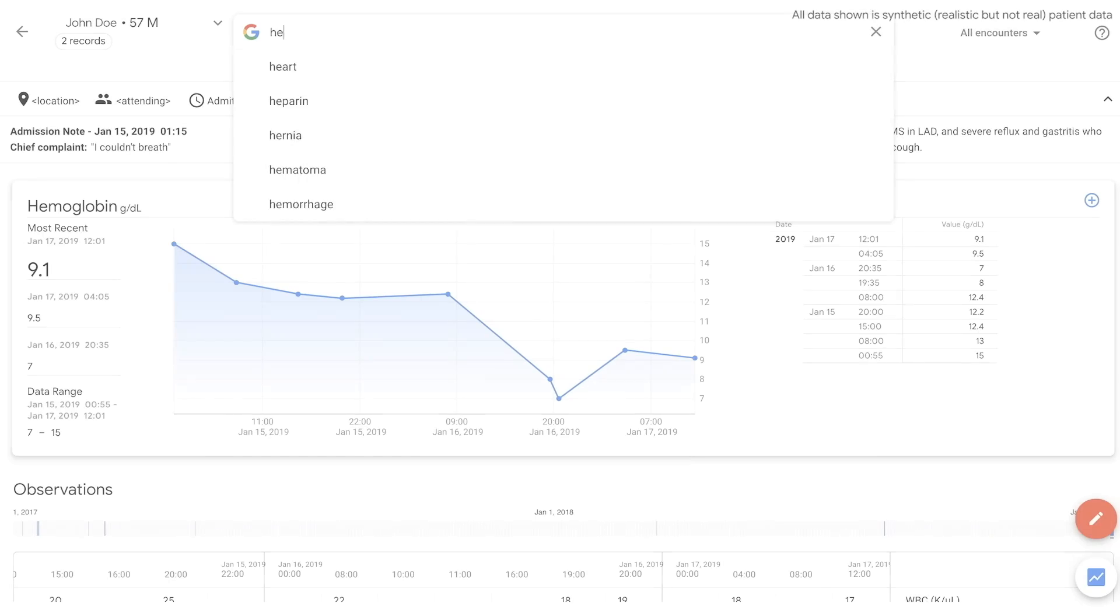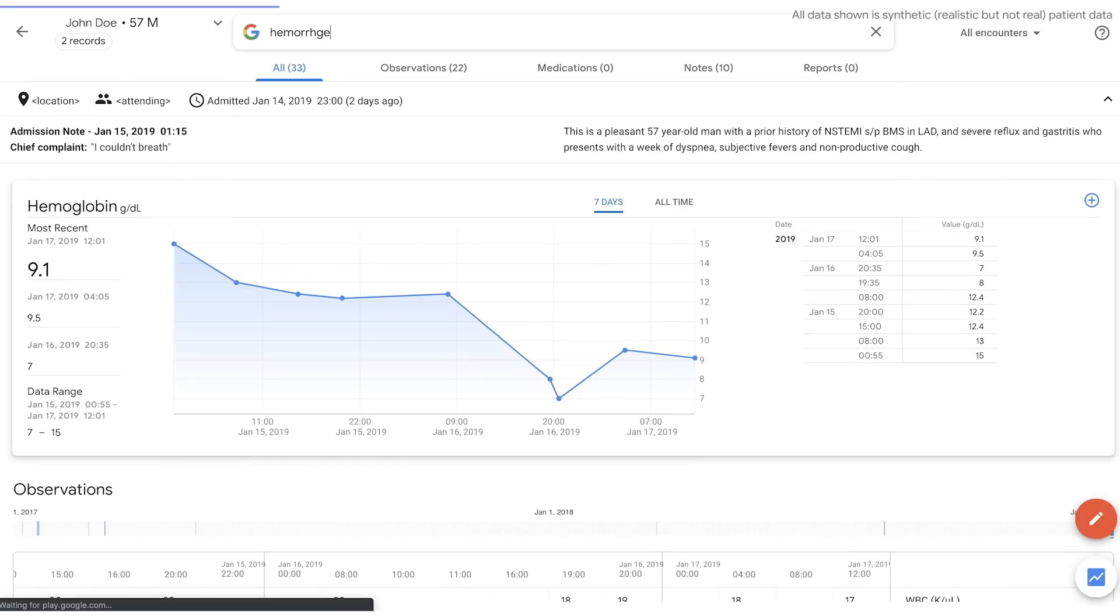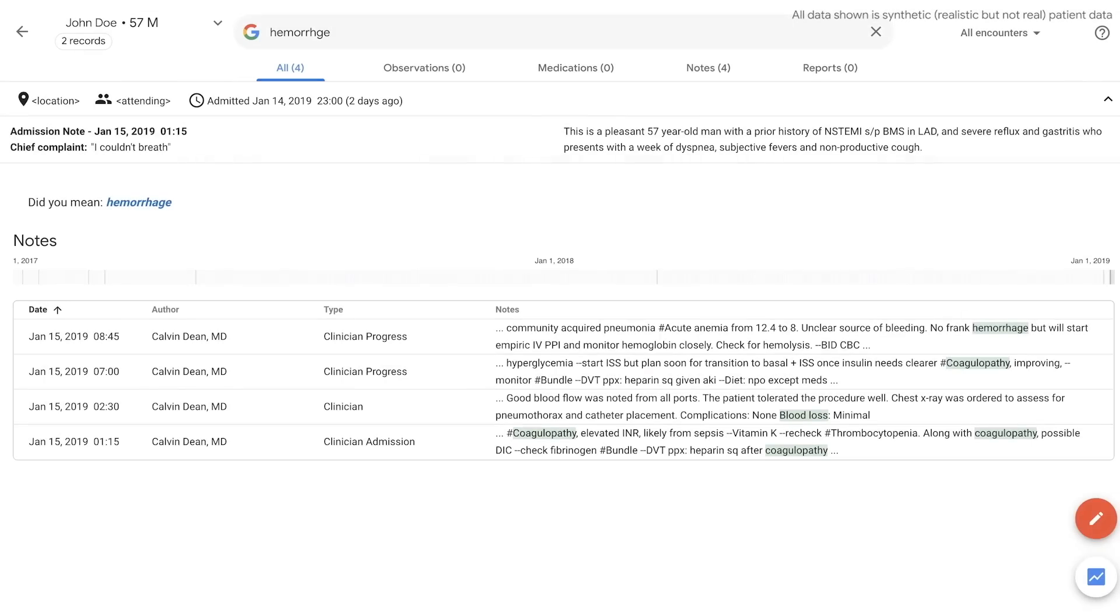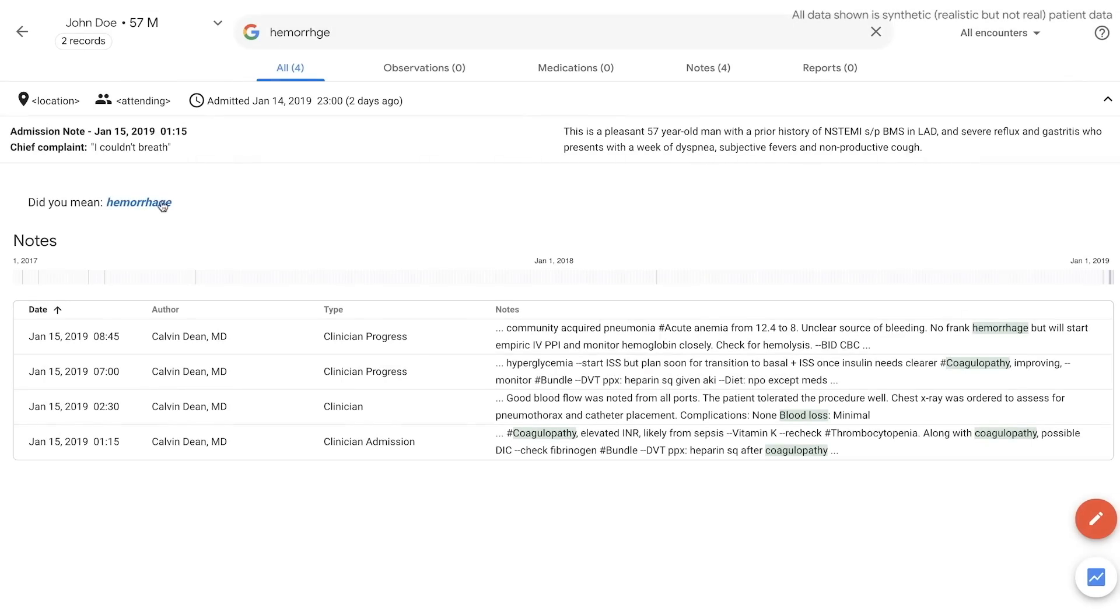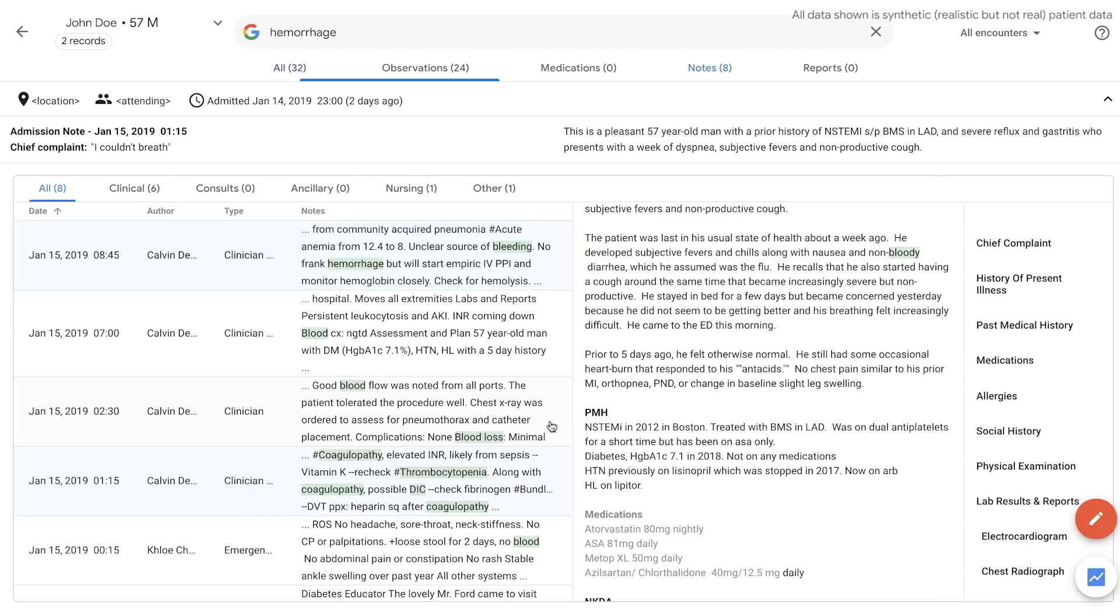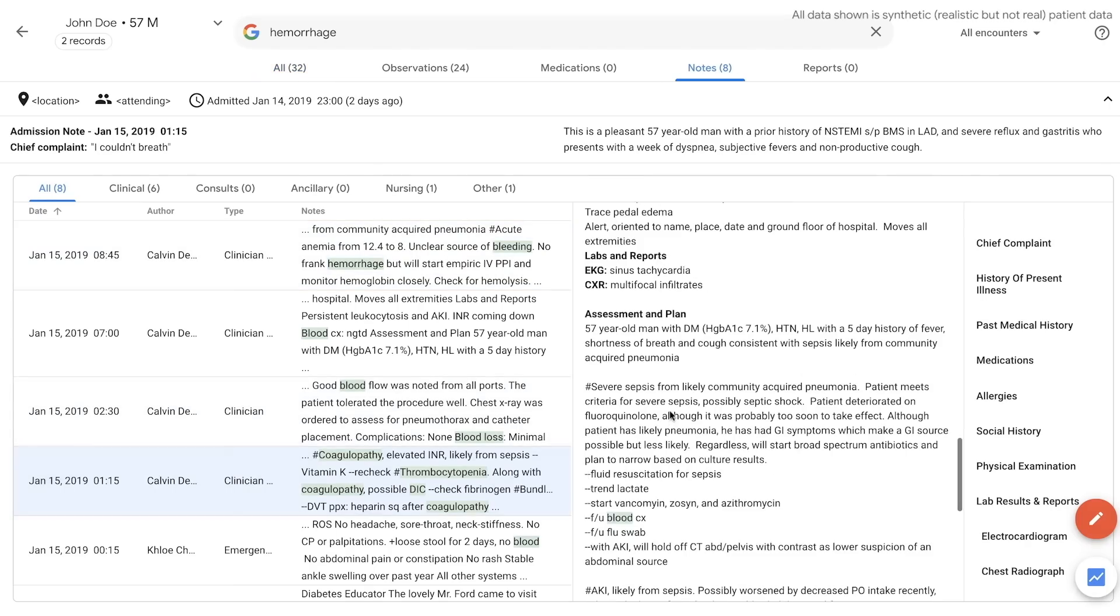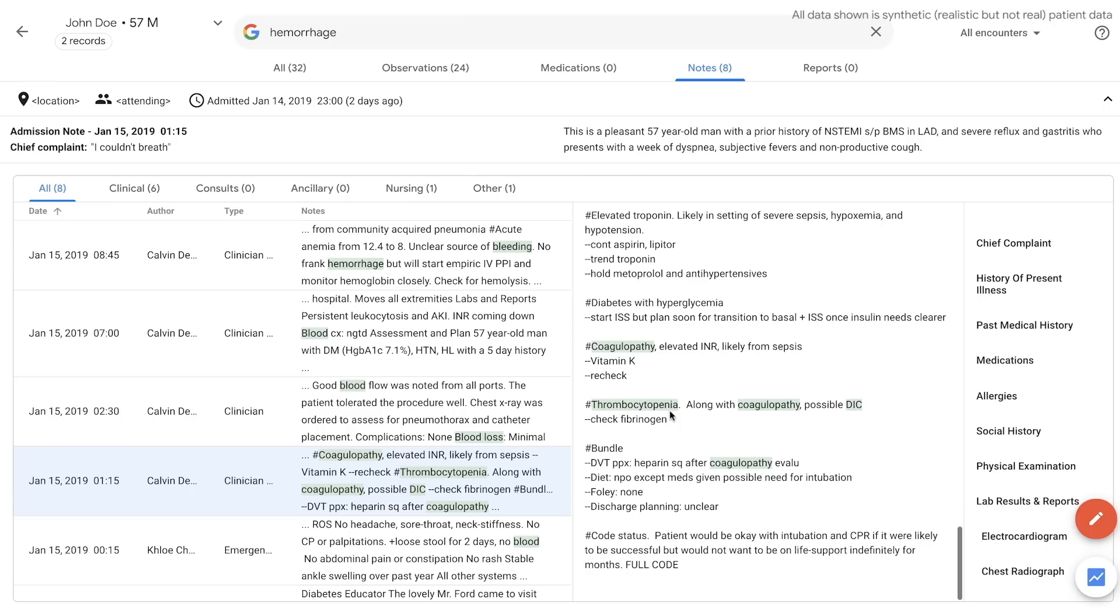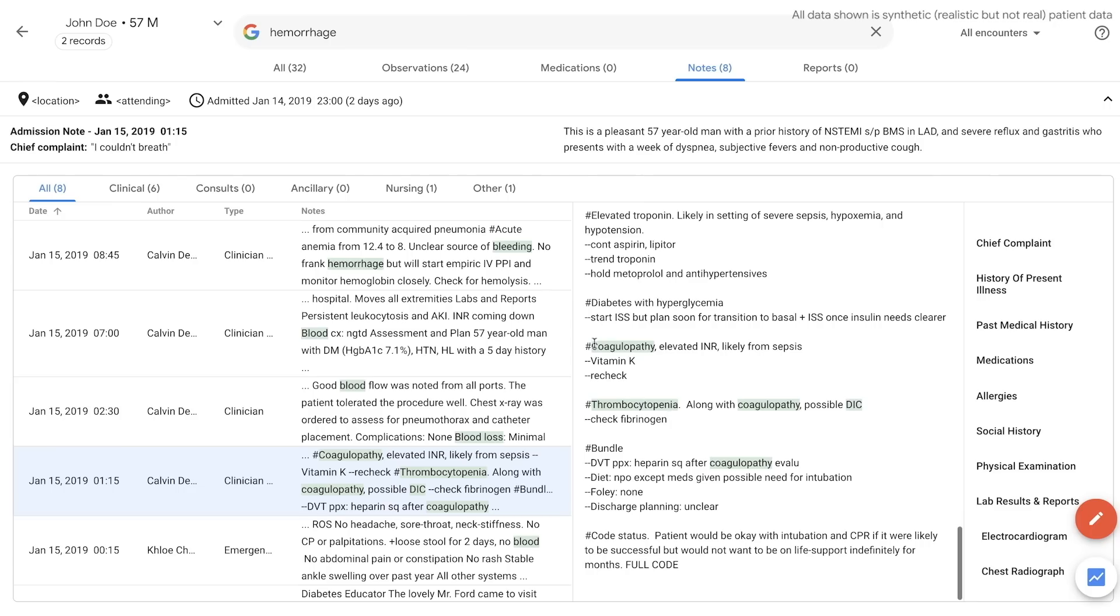Doctors can query the entire chart with their own words and typos. Results are not strict keyword matches. A variety of Google technologies are used to identify related concepts such as coagulopathy and thrombocytopenia.